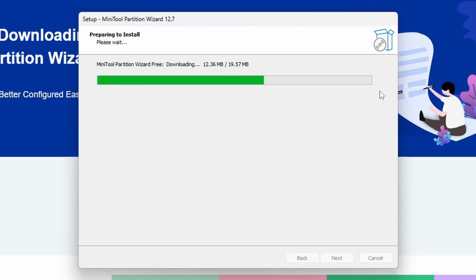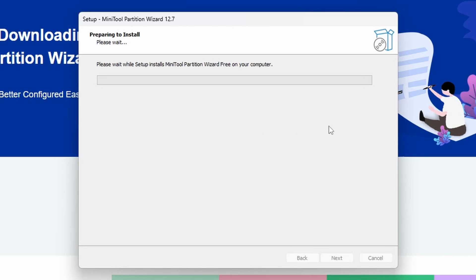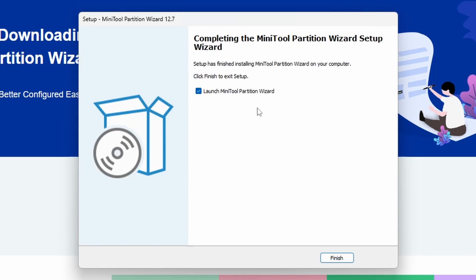Once it has downloaded, it will proceed to the installation phase. You can use MiniTool Partition Wizard to manage your hard drive, and the additional partition features come with the Pro version, which is available at a cost. After the install, which should take less than a minute, you'll reach the completion screen — you can leave Launch MiniTool Partition Wizard ticked.